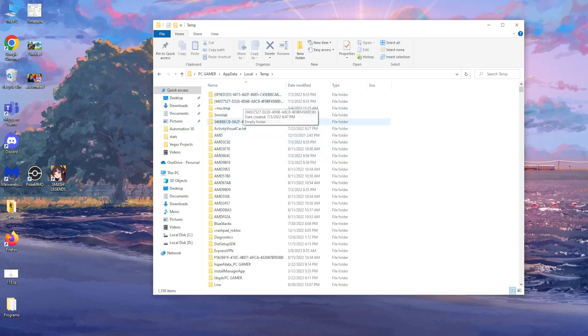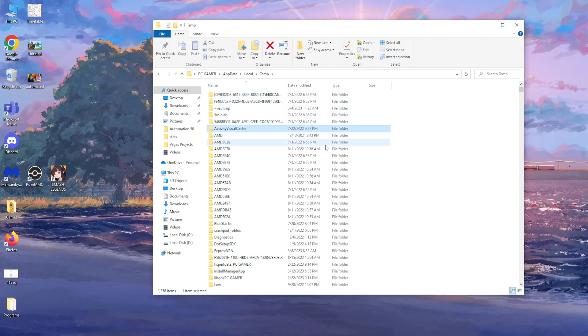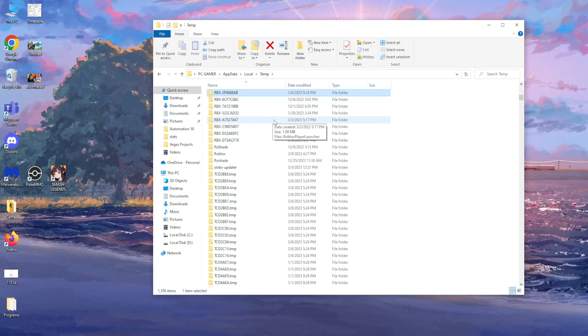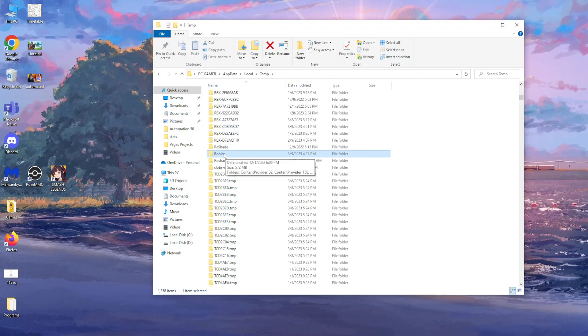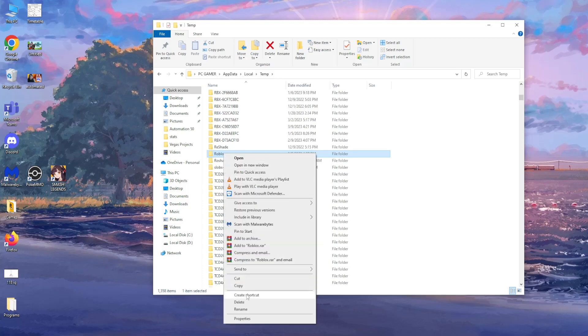So from here just open it up, again click on a random folder and find your Roblox folder. So I'm going to press R and I see here my Roblox folder. So what we need to do is simply delete this.